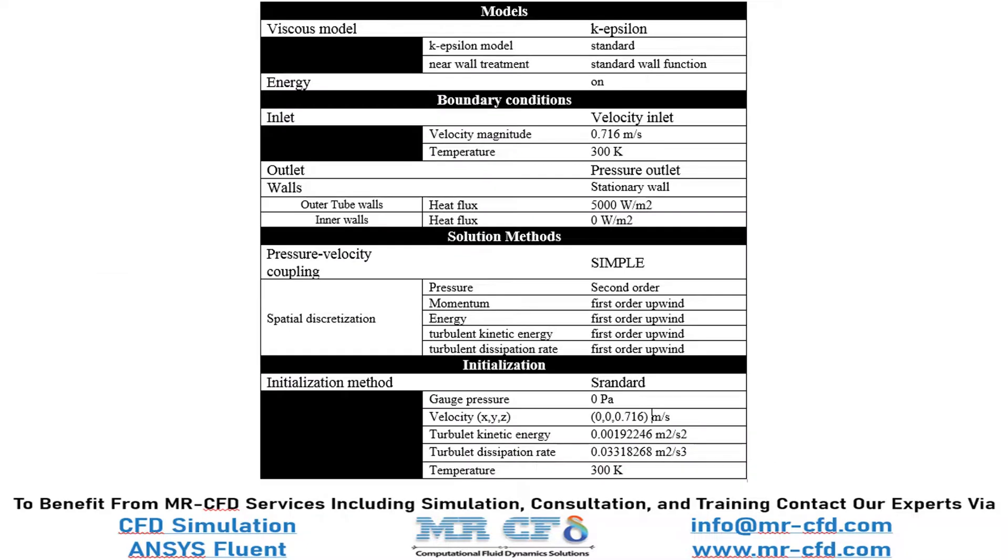Finally, a summary of different settings and setup that we have used in our project is presented to you in this slide. Obtain the mesh file and also the full training movie by purchasing this product.